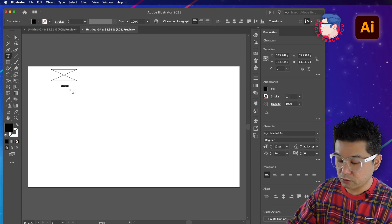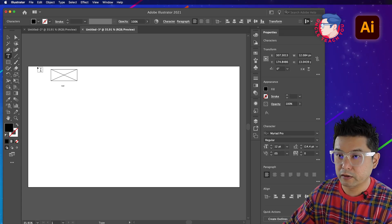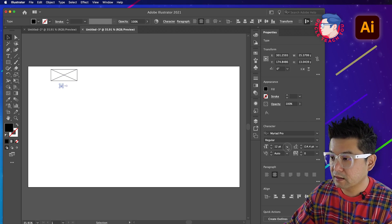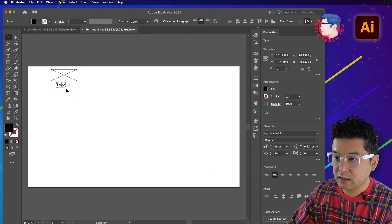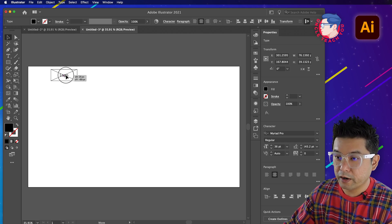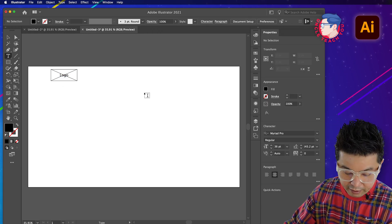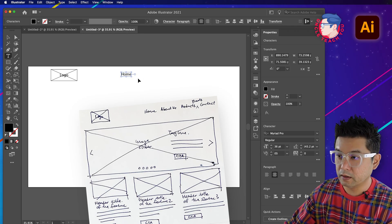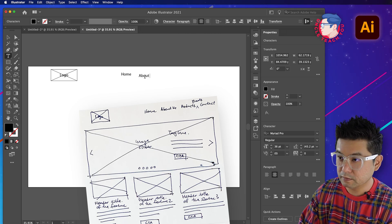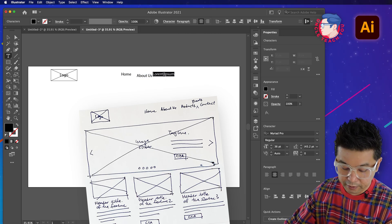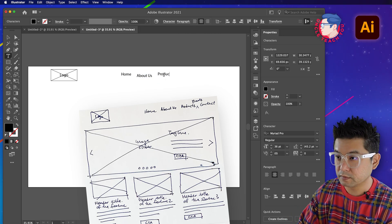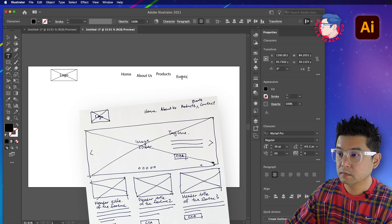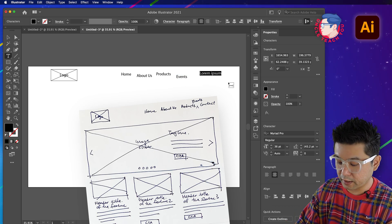Take note of that tip. Now that we have the logo image done, we must label it as 'logo' so team members know what it is. Align it to center at about 36 point. Then on the right side we add the navigation items: Home, About Us, Products, Events, and Contact Us.